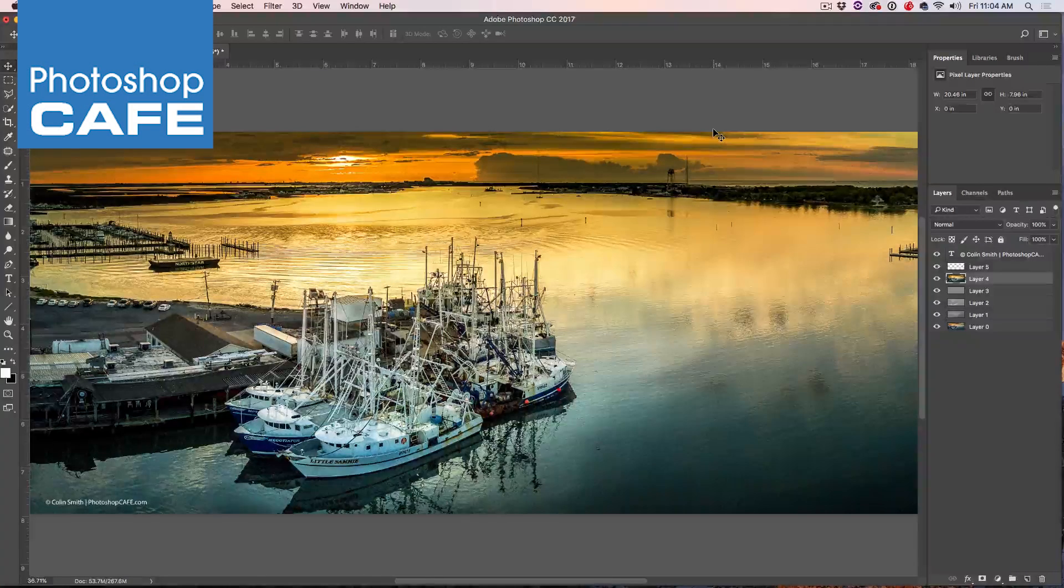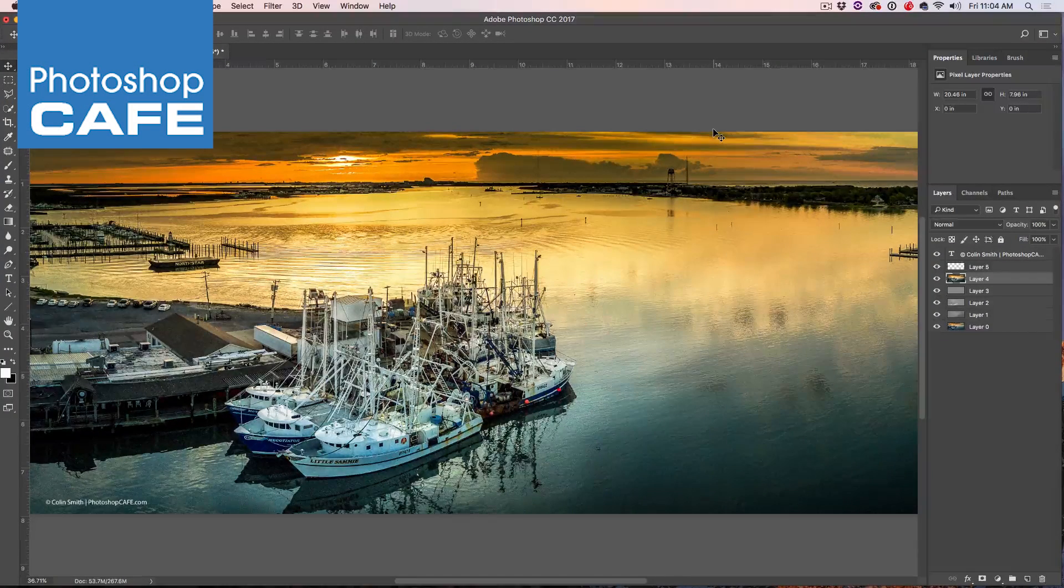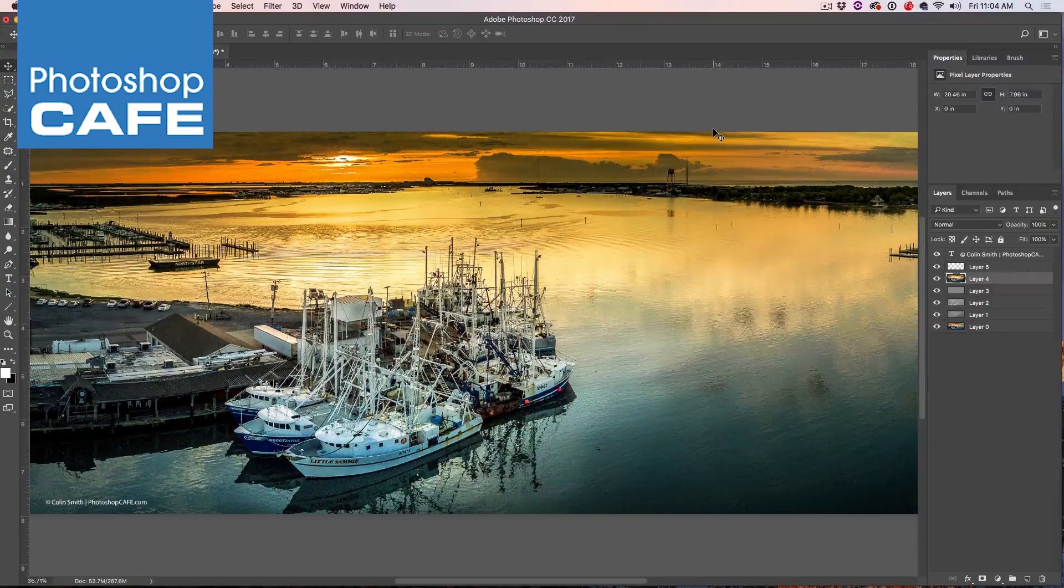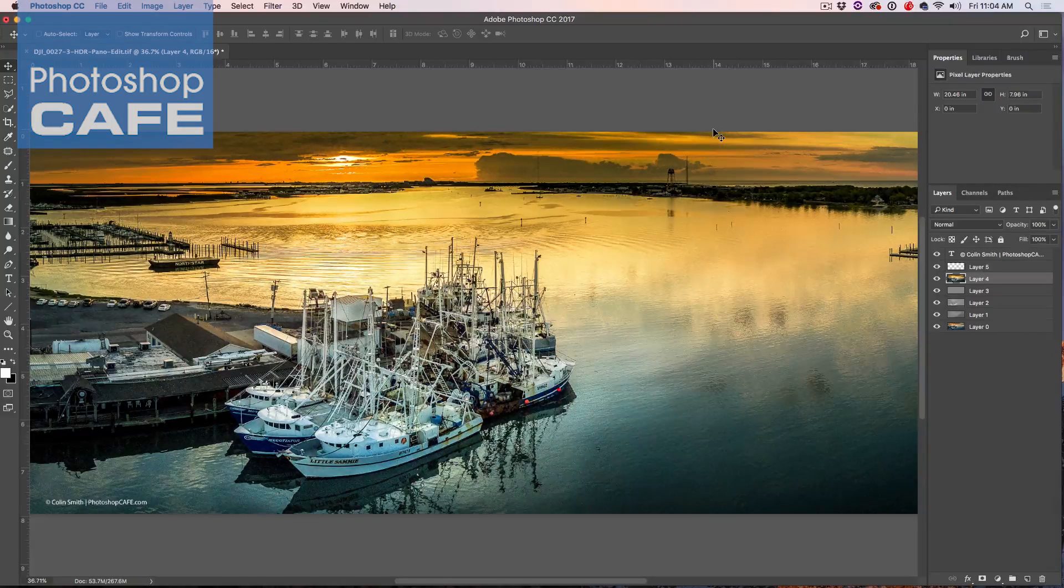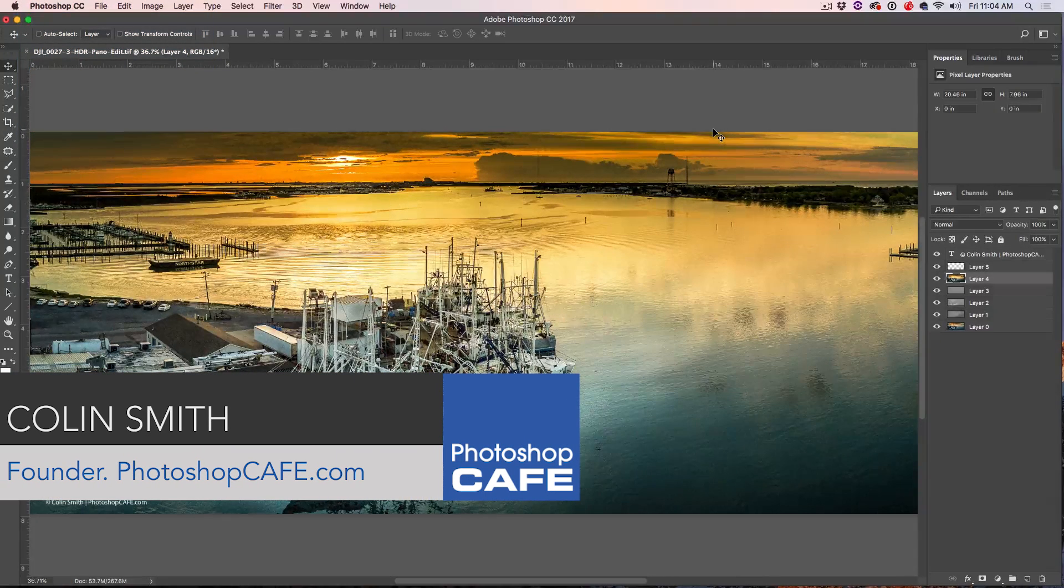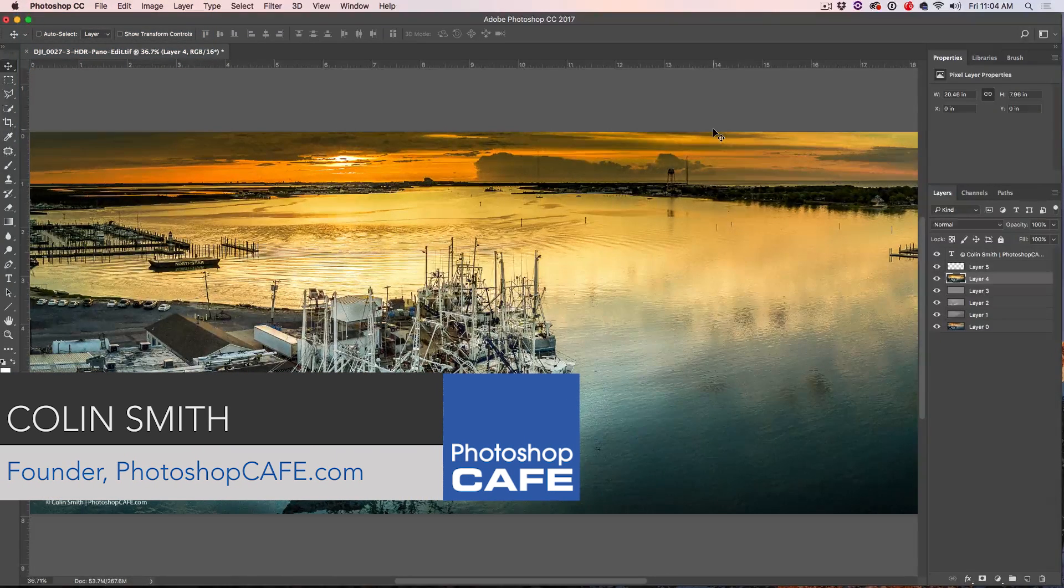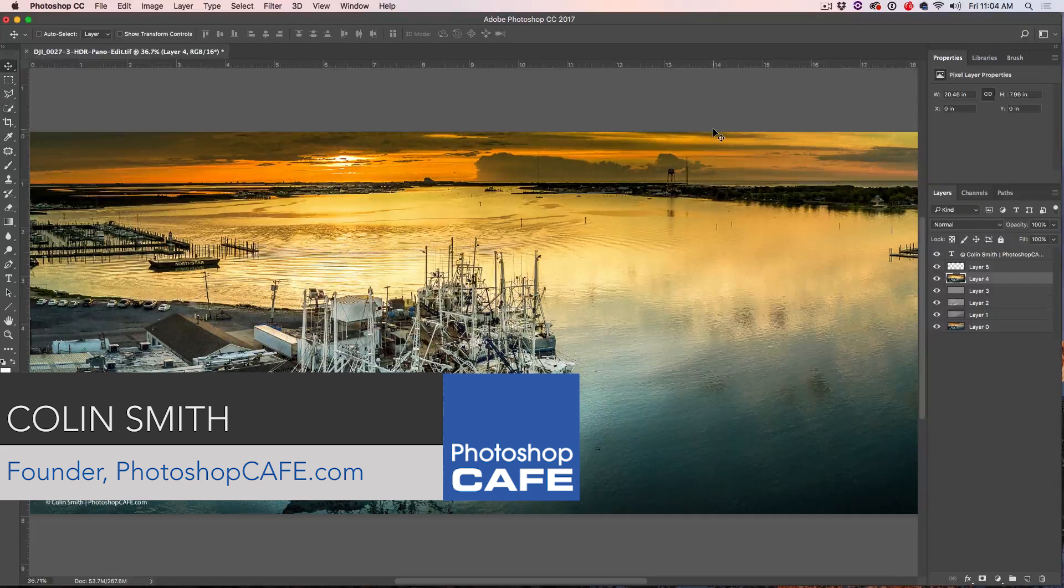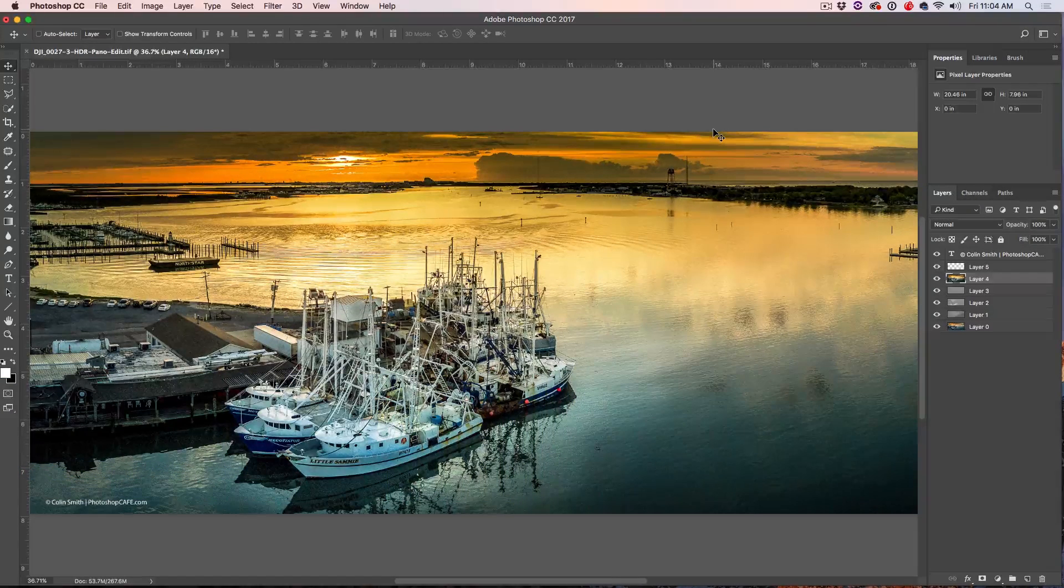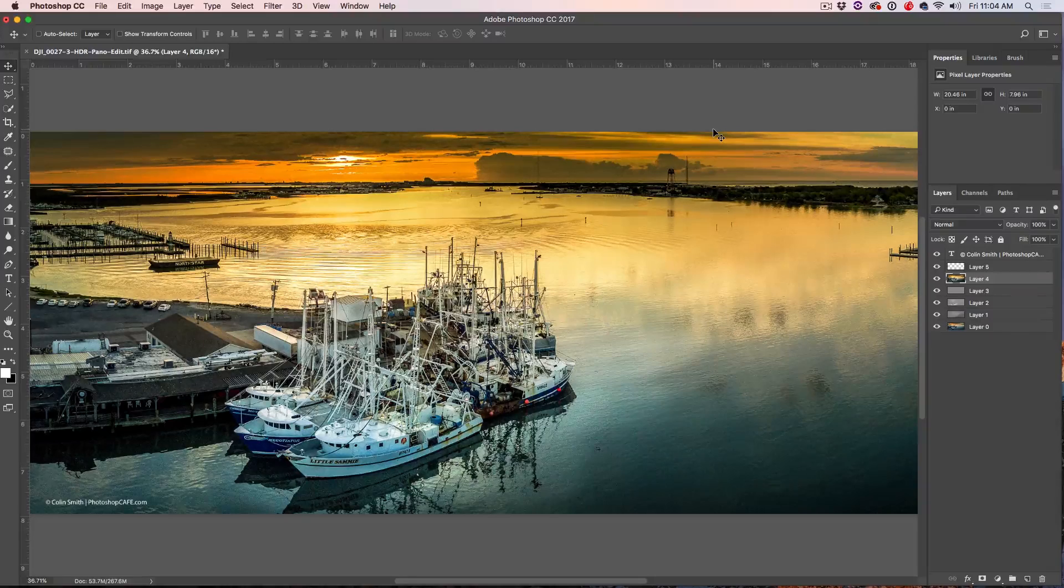All right guys, I've got something for you this week that is going to change the way that you use Photoshop. You're going to find this so useful. By the way, I'm Colin Smith from Photoshop Cafe. Good day guys. You can find me at Photoshop Cafe on Instagram, Twitter and Facebook. So why don't we just jump right in.